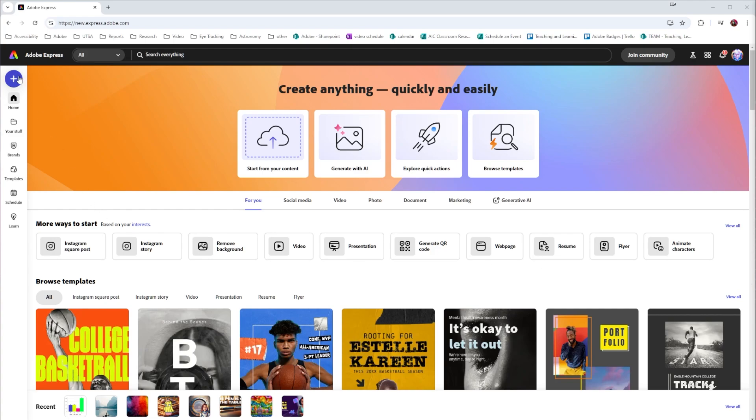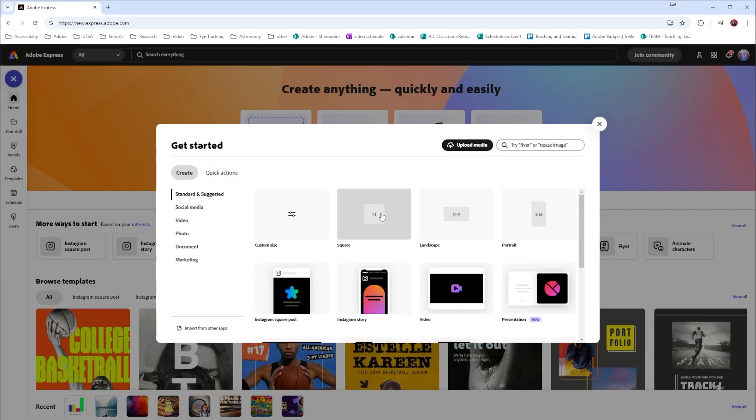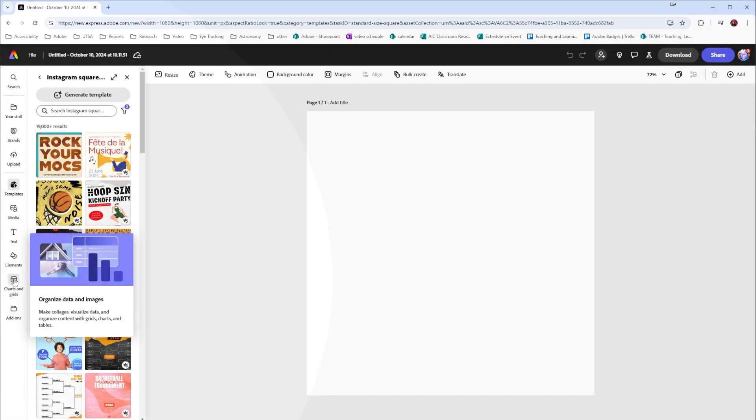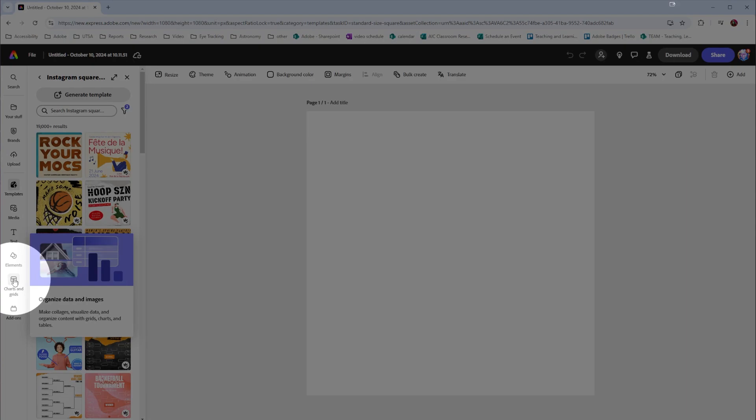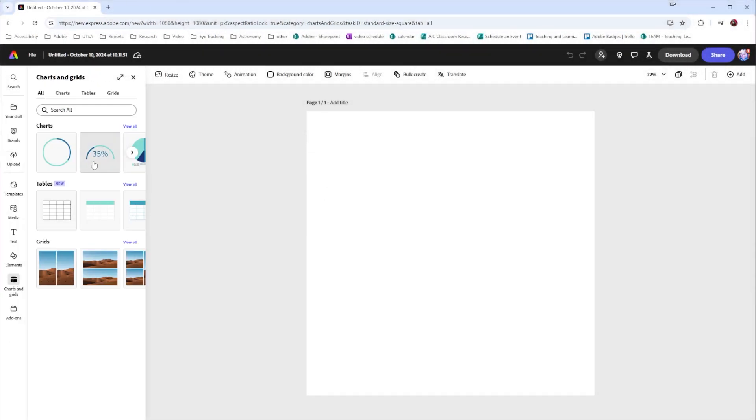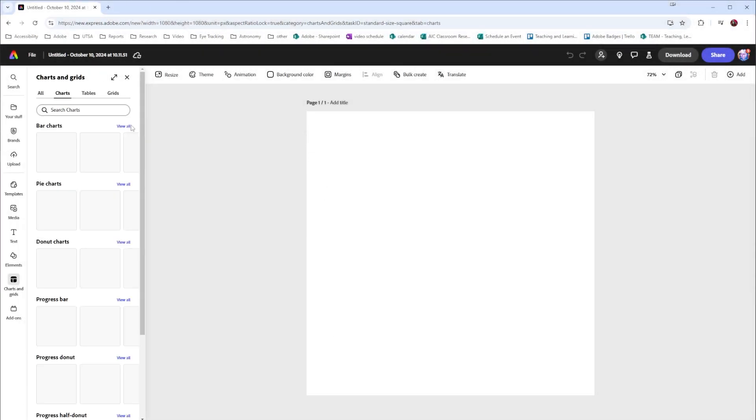To get started go to the purple plus button. I'm going to make a square graphic. Then I'm going to come over here to where it says charts and grids. From here I can view various charts that I can use to represent data.